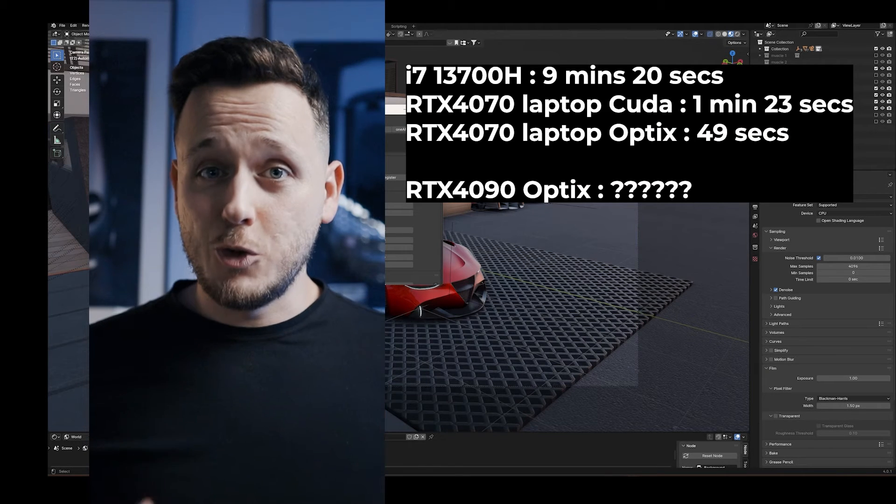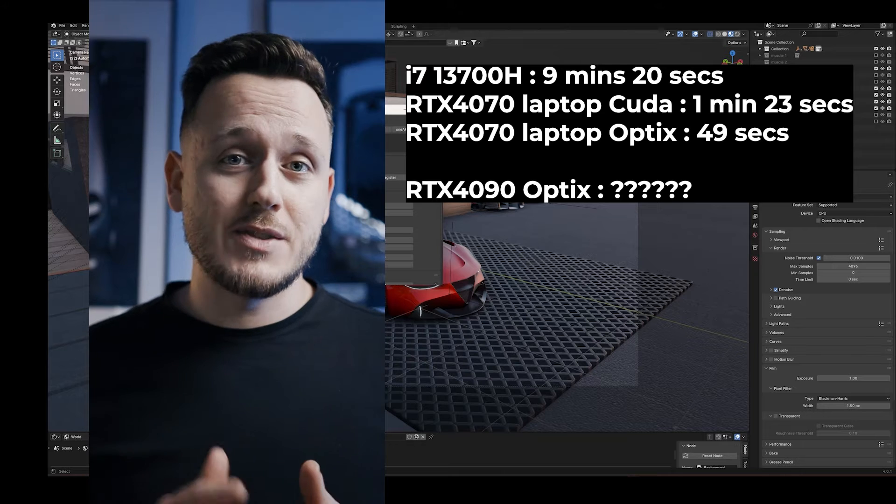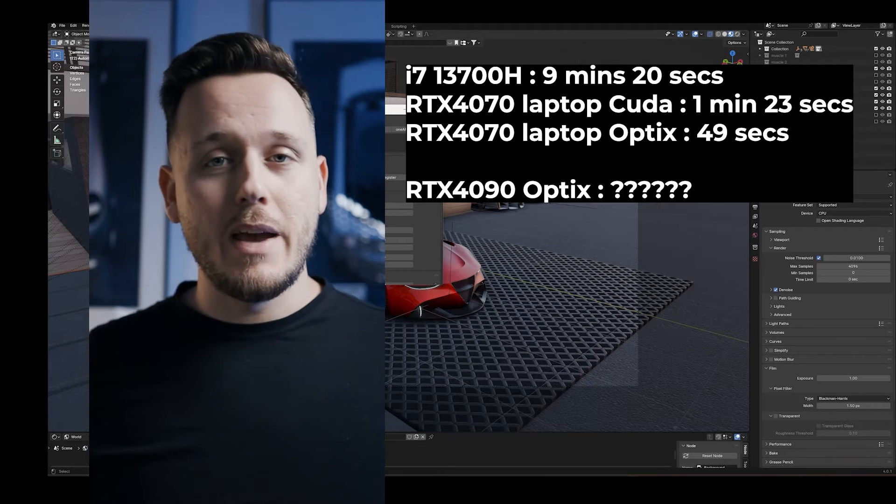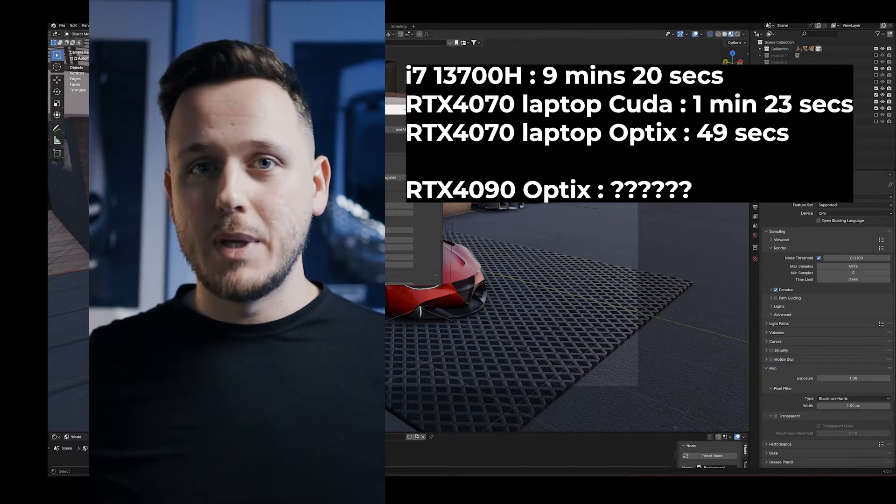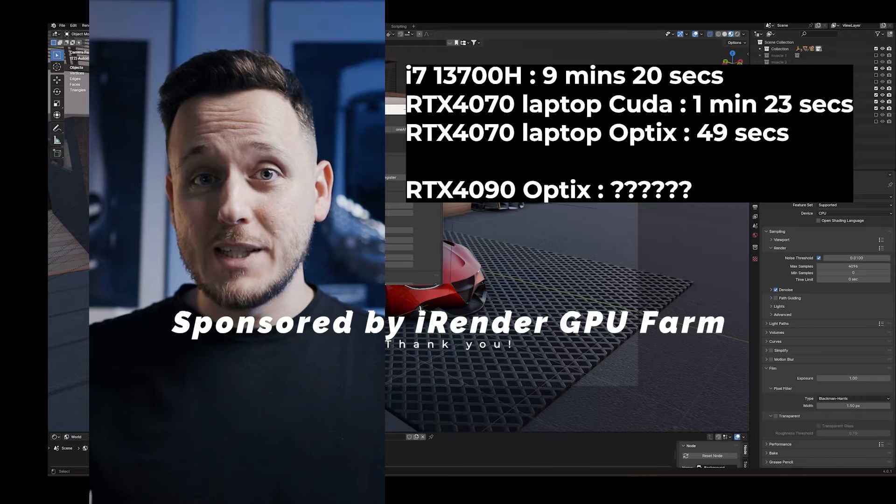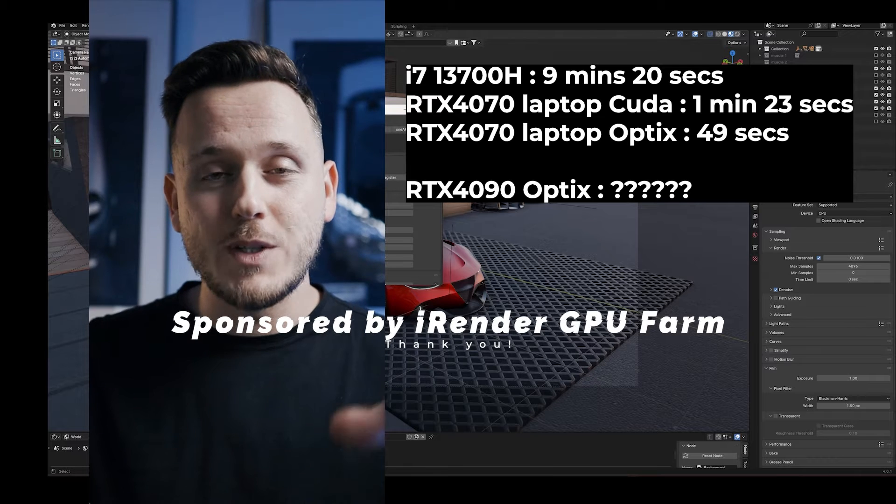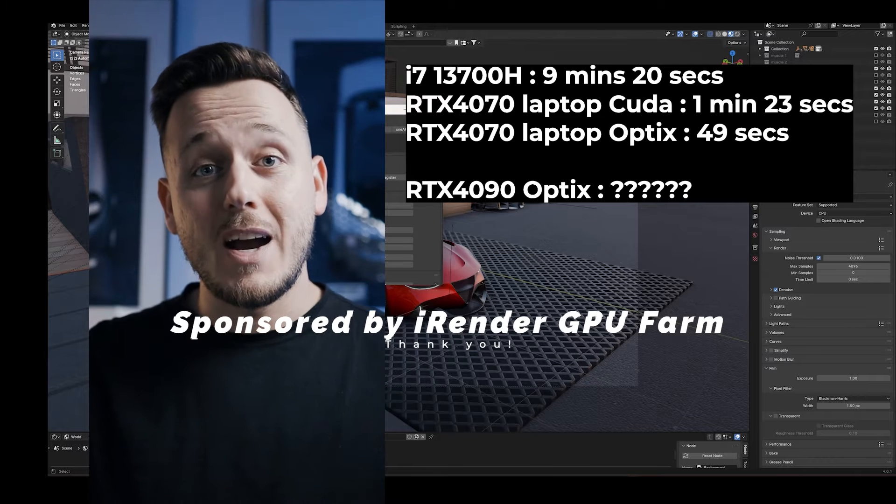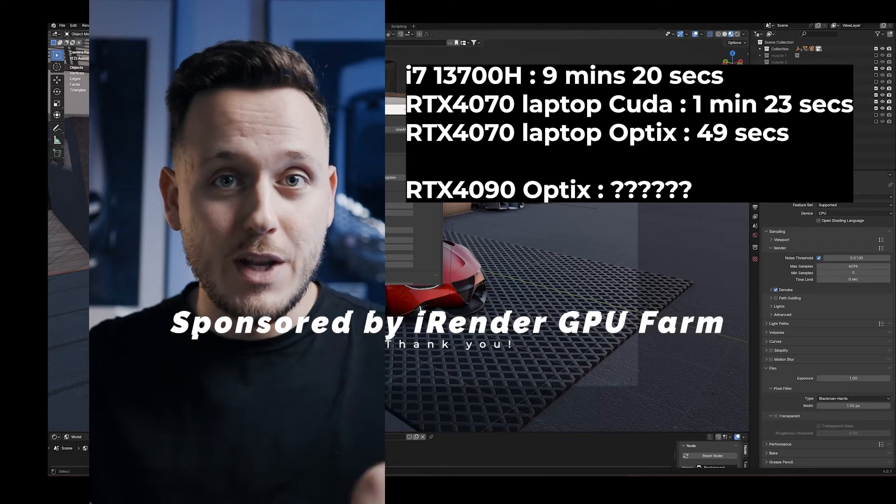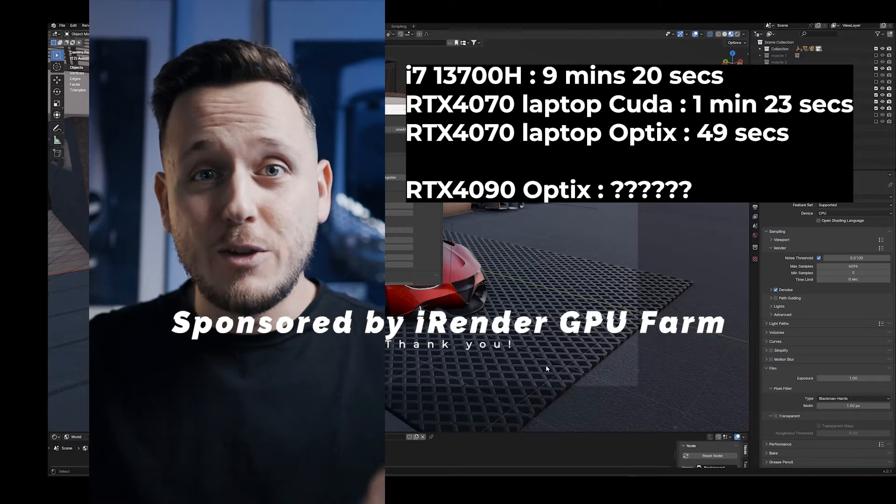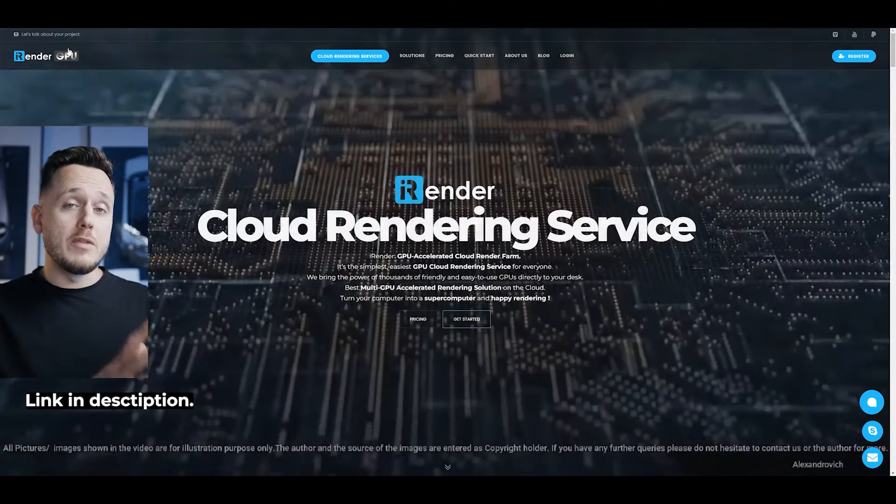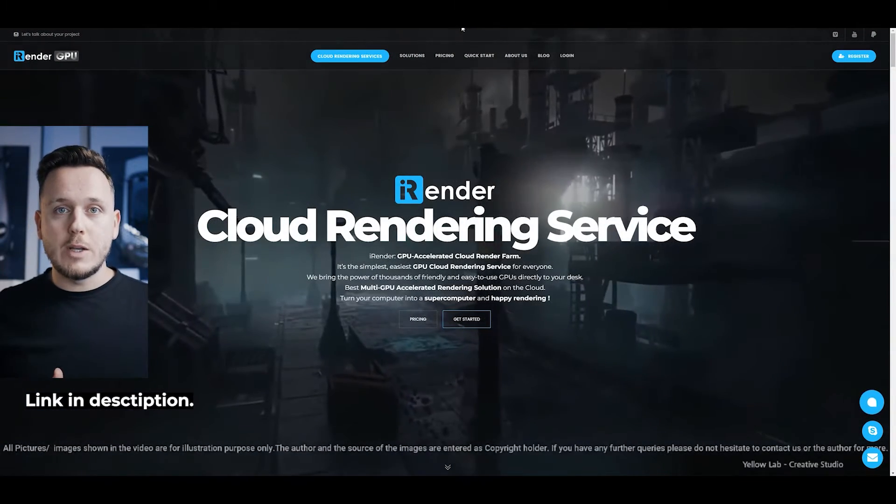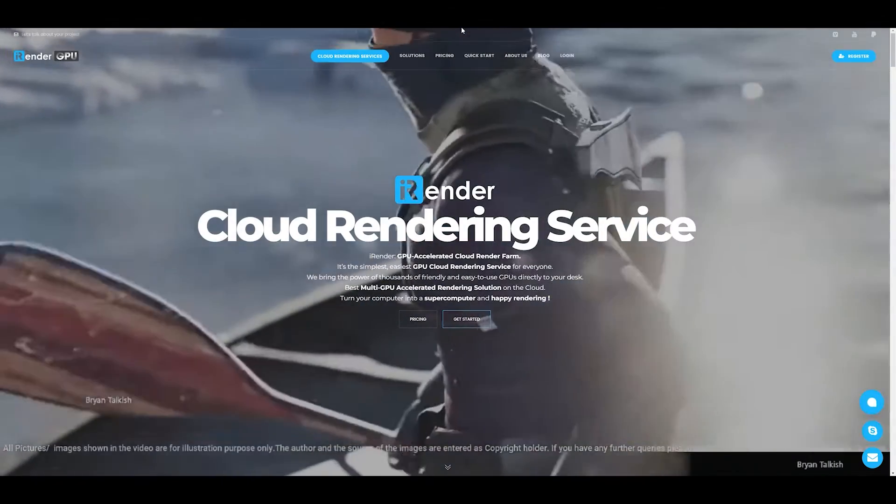What if I had something even stronger like RTX 4090? I don't have it here. I don't even have a big PC here. But thanks to today's sponsor, iRenderFarm, I was able to use RTX 4090 for this video. Before showing you the numbers, let me tell you a little bit about iRenderFarm.